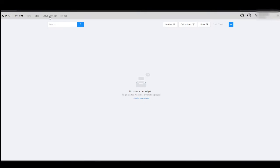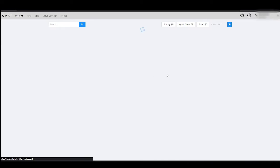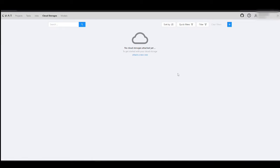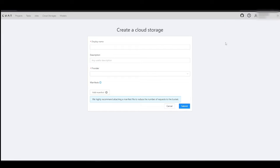Then navigate to CVAT AI, and in the top menu, select Cloud Storages, then click the plus icon.